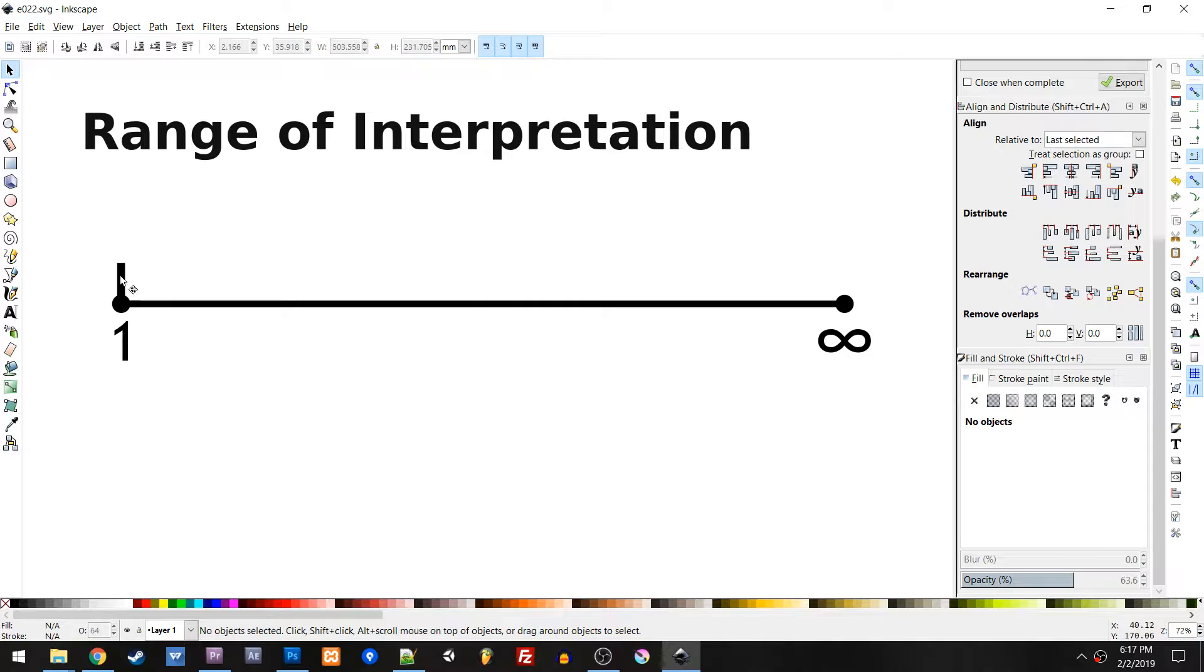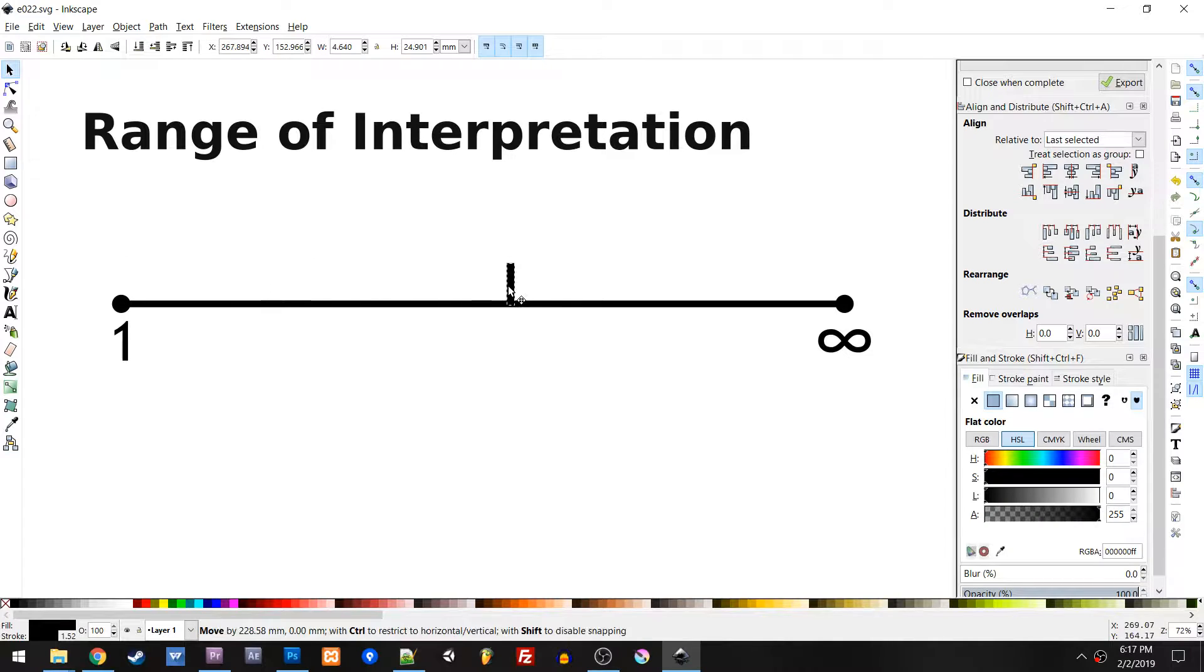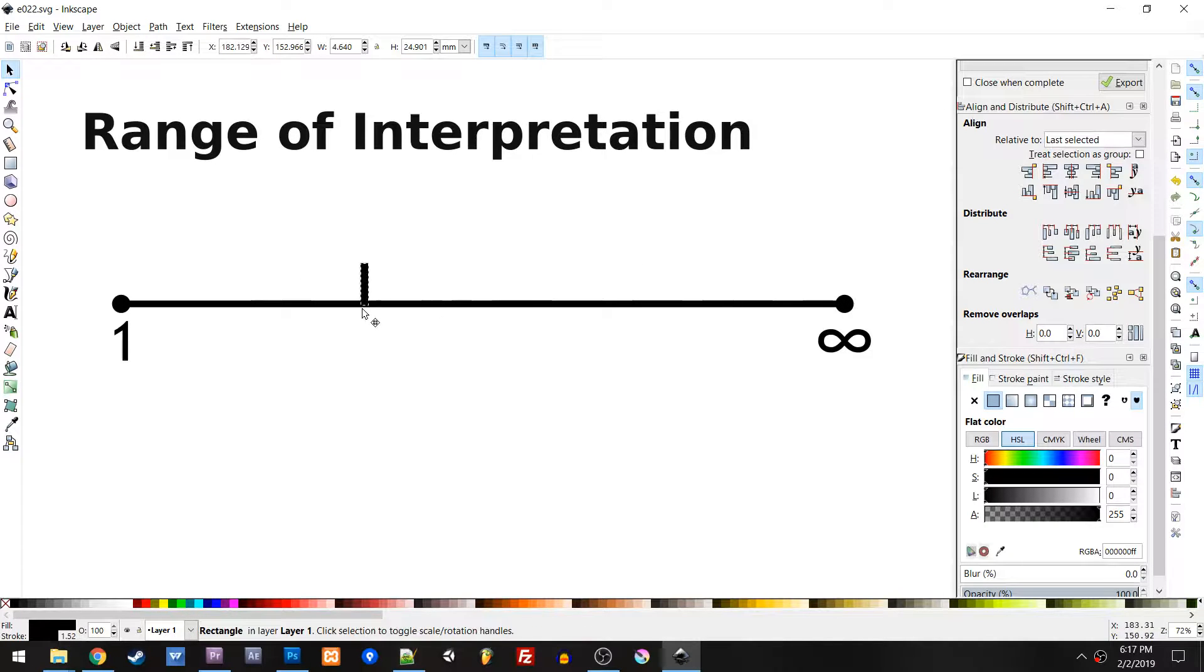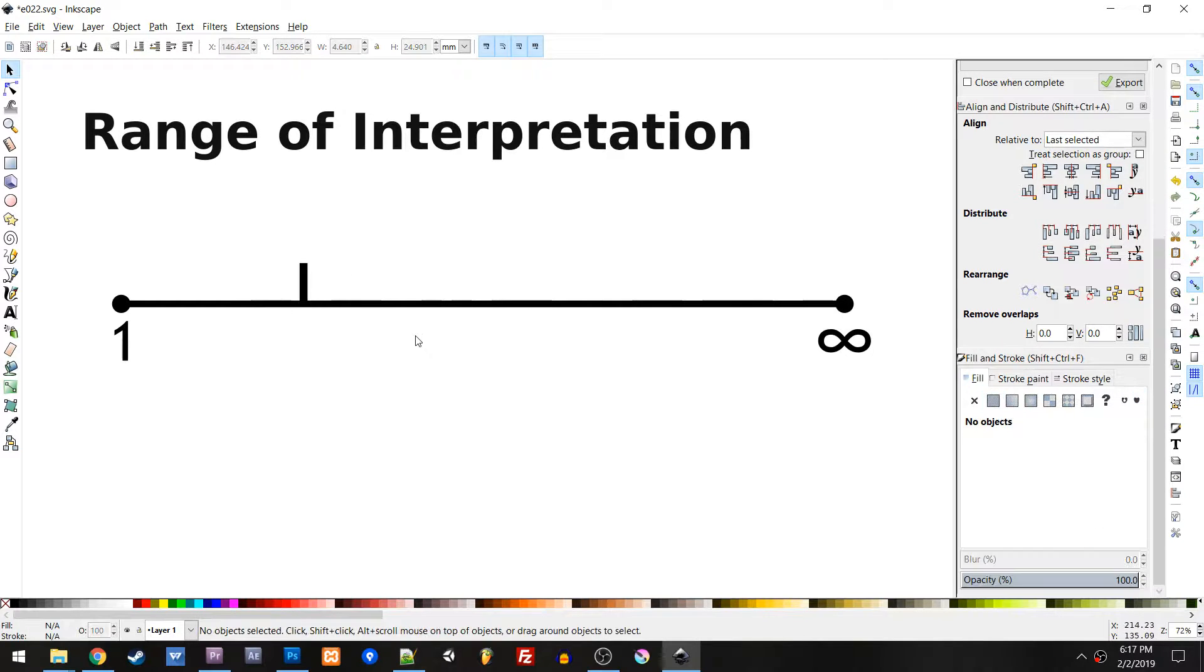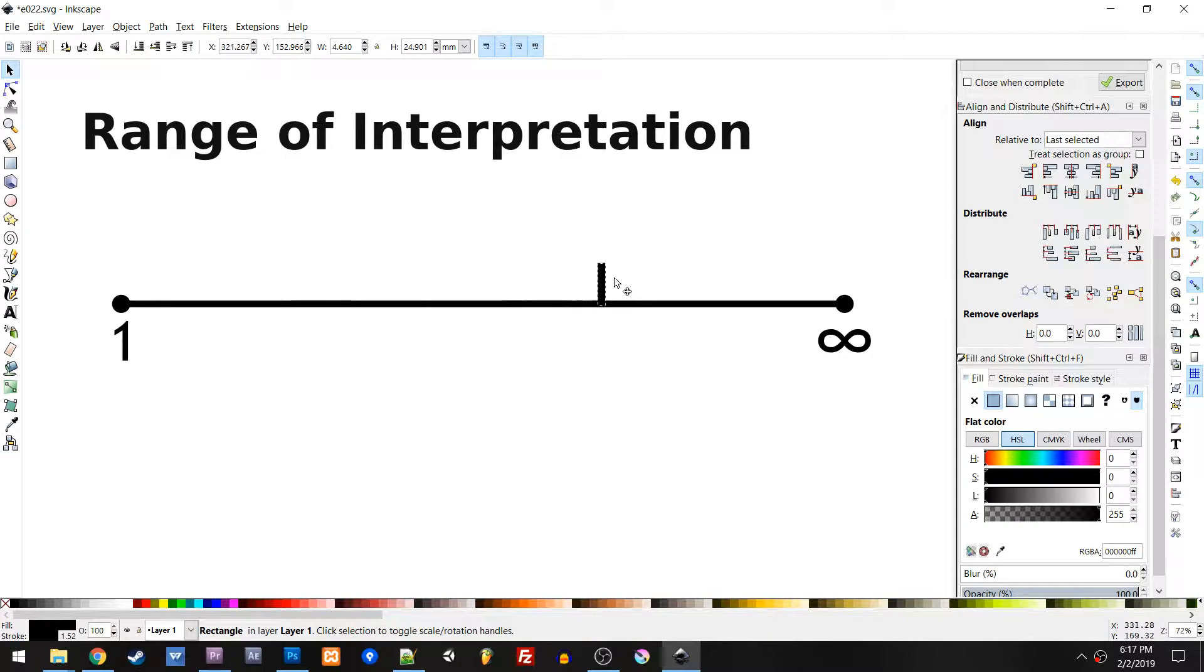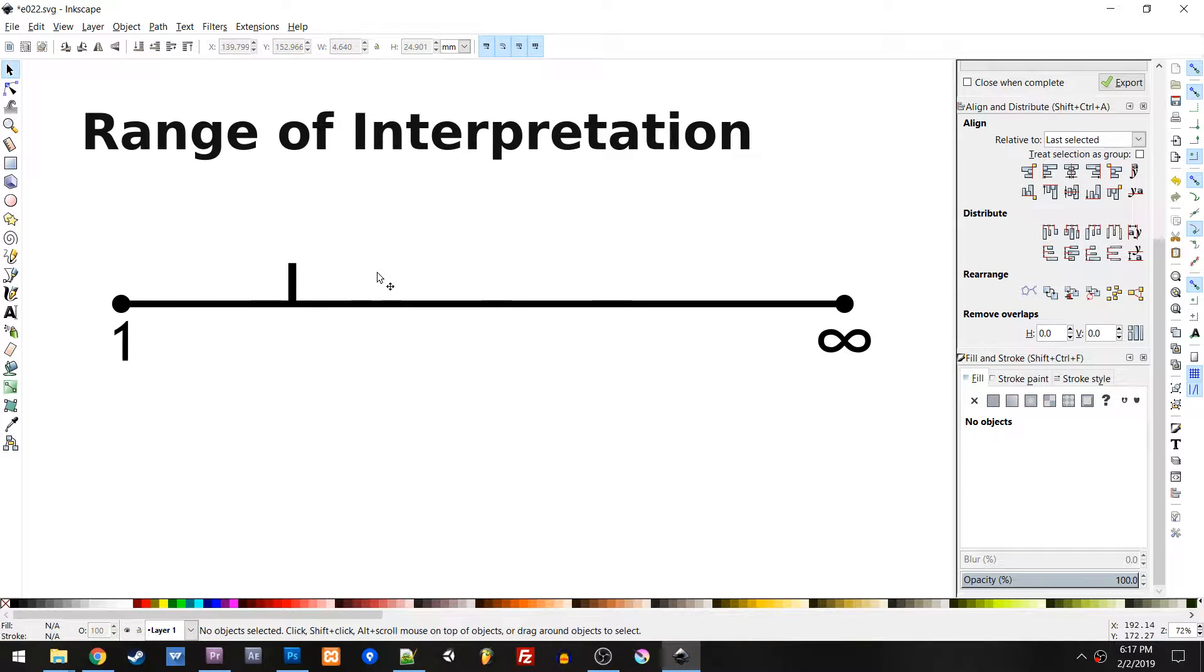So along this scale, we have 1 to infinity, but here's the deal. Just using the scale is cool, but it's so conceptual and we don't really have any way to pinpoint anything.